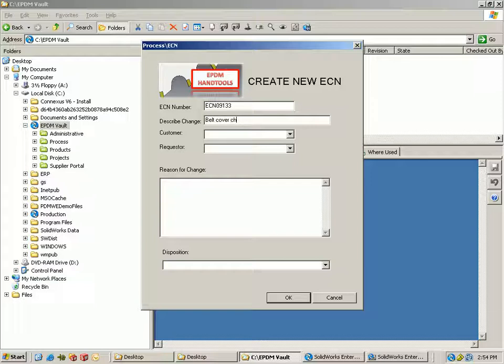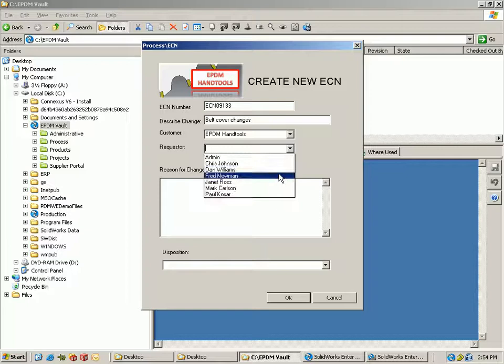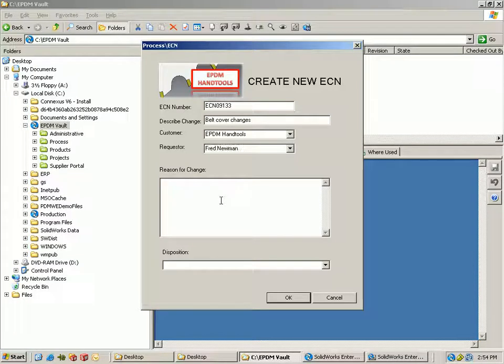We're just going to use standard Enterprise PDM template functionality to create a new ECN, and unlike other ECN videos that you've seen out there, this one's actually going to use an HTML format for the actual file that we're going to manage and process along this workflow.